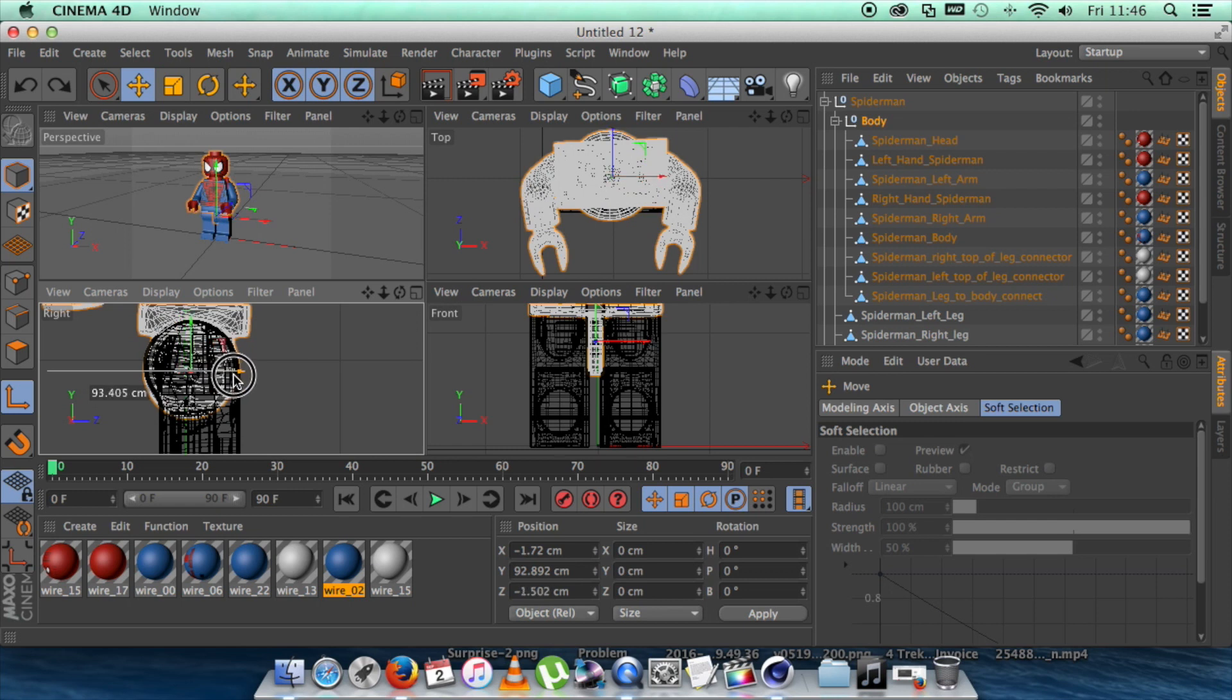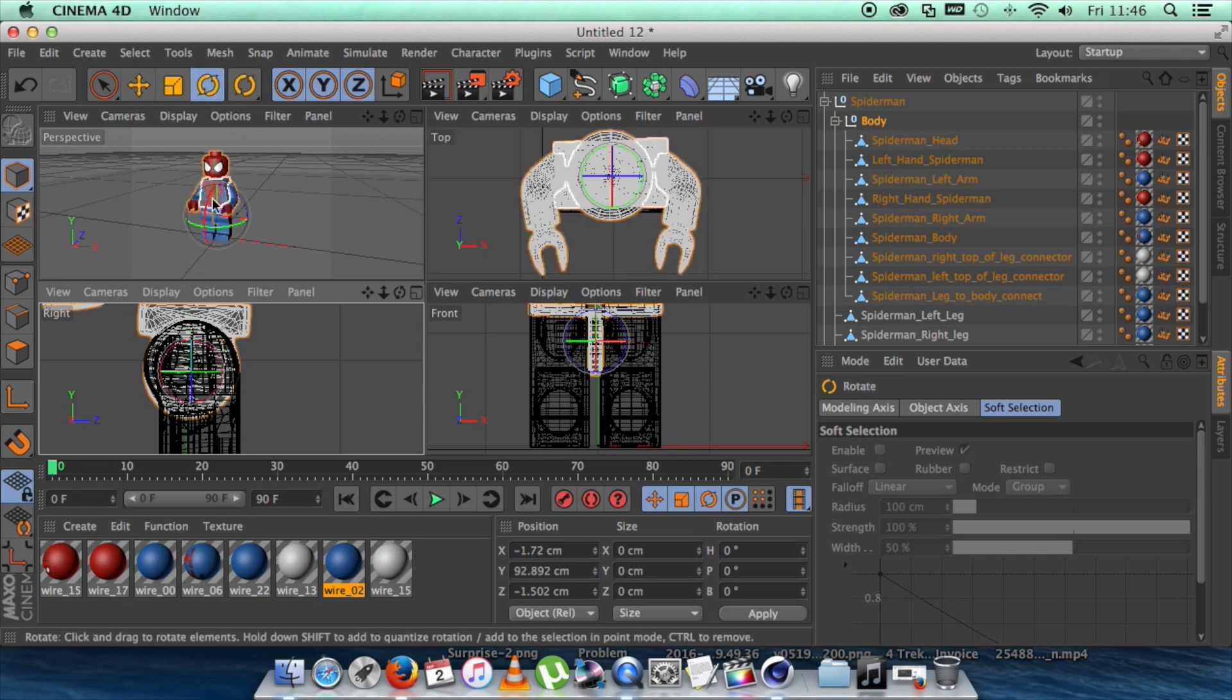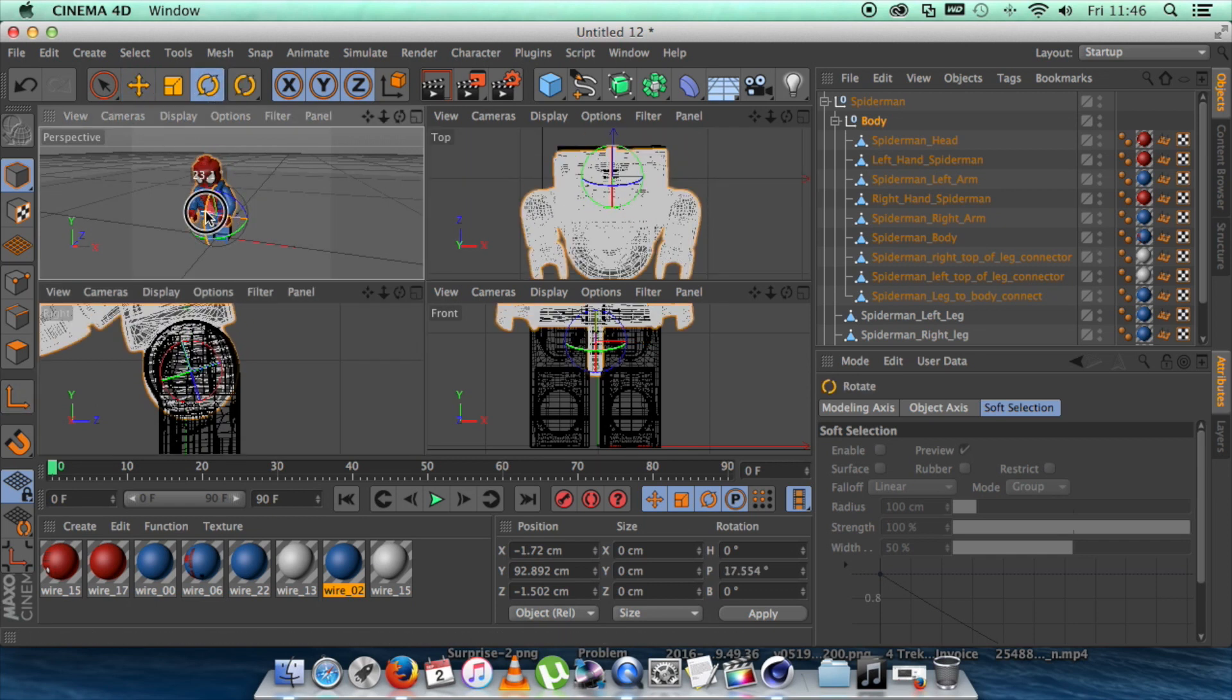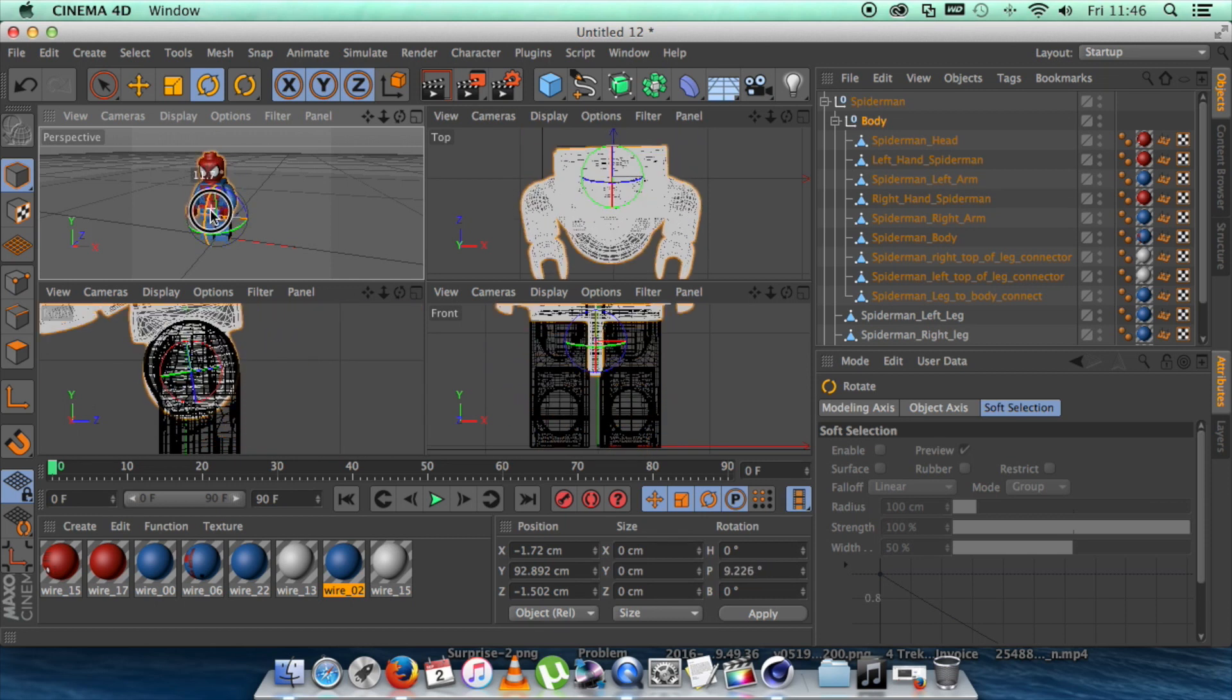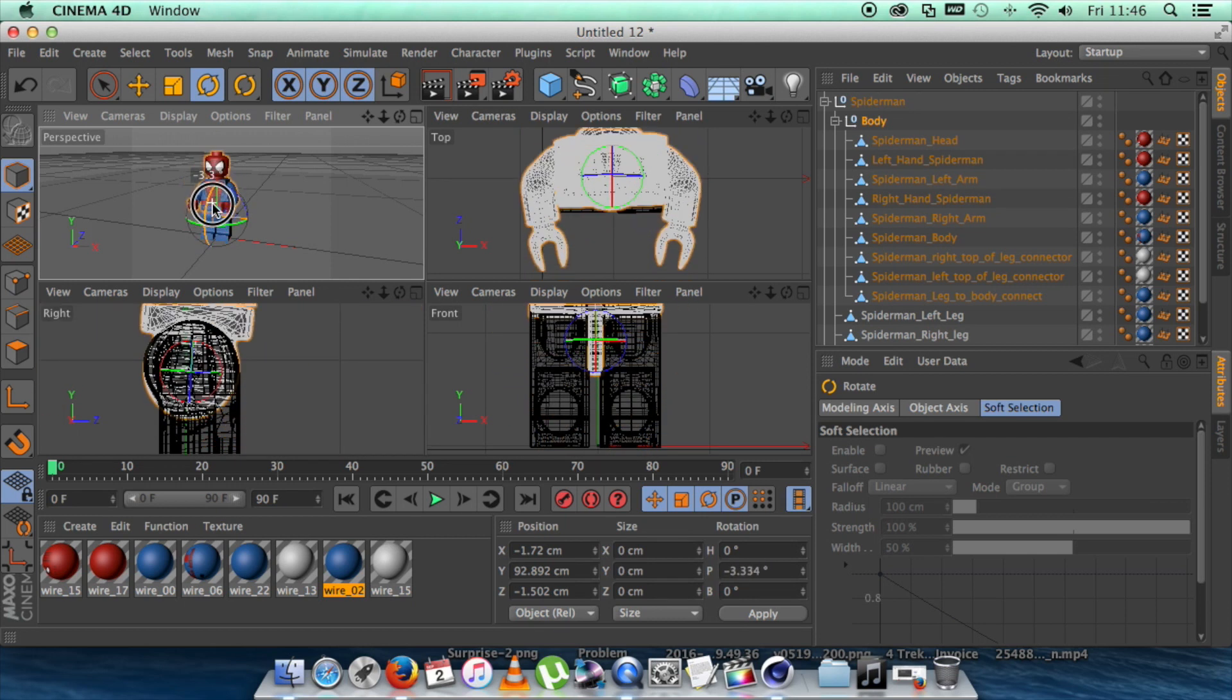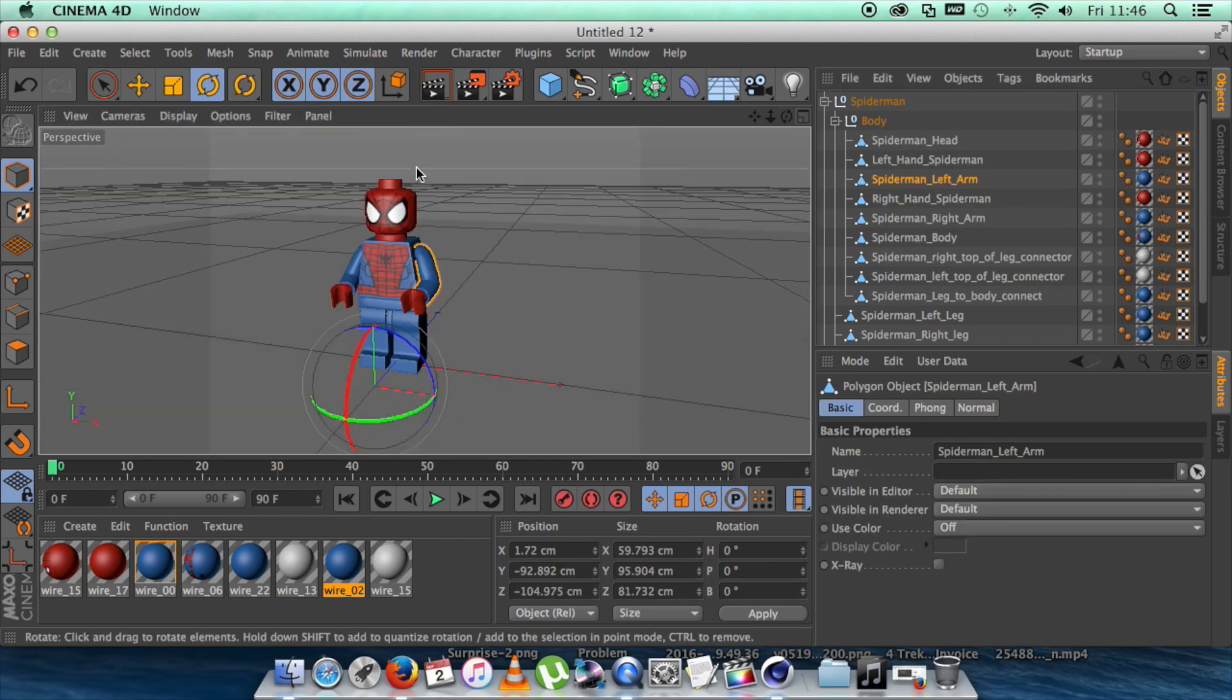So now we have the body section and we're going to align the axis on this. So we're going to make sure that that's part of the point where it would need to rotate. Make sure all the axis are aligned. As you can see here, we'll switch off the alignment tool, rotate, and now we can rotate the top half of the body. Go back to the full screen.